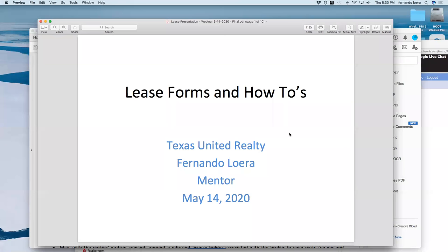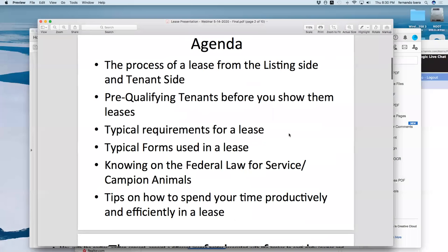Thank you everyone for joining. My name is Fernando Loera, I'm with Texas United Realty, and I'm one of the mentors. Today we're going to be focusing on lease forms and how-to's. On the agenda we have: the process of a lease from the listing side and the tenant side, pre-qualifying tenants before you show them leases, typical requirements for a lease, typical forms, federal law for service and companion animals, and some tips on how to spend your time productively and efficiently.